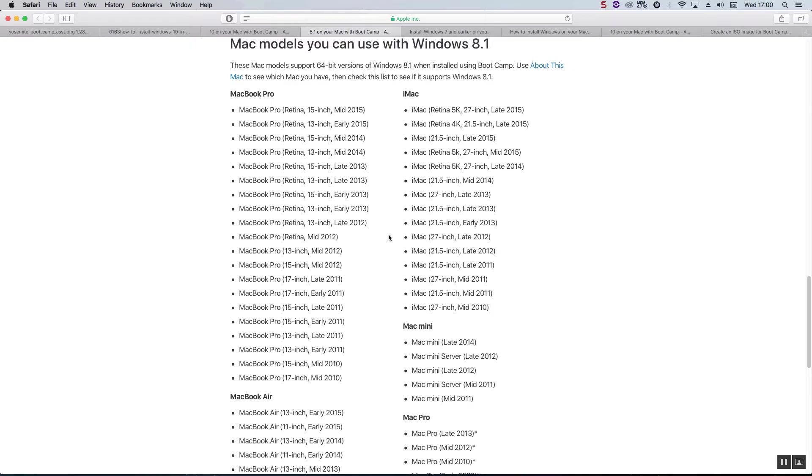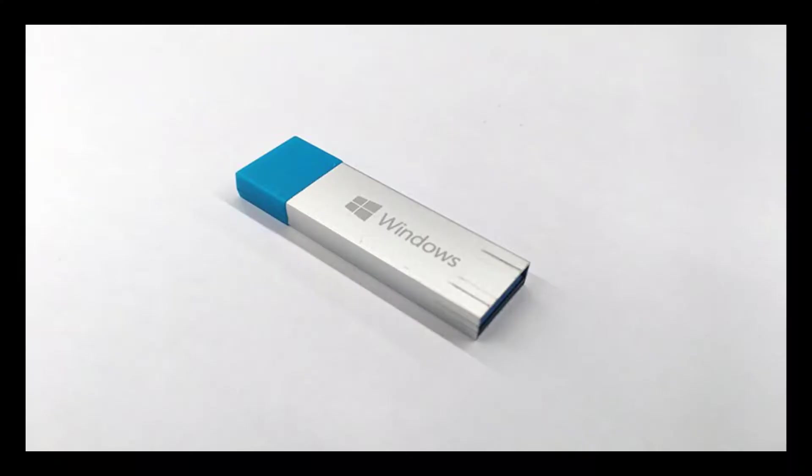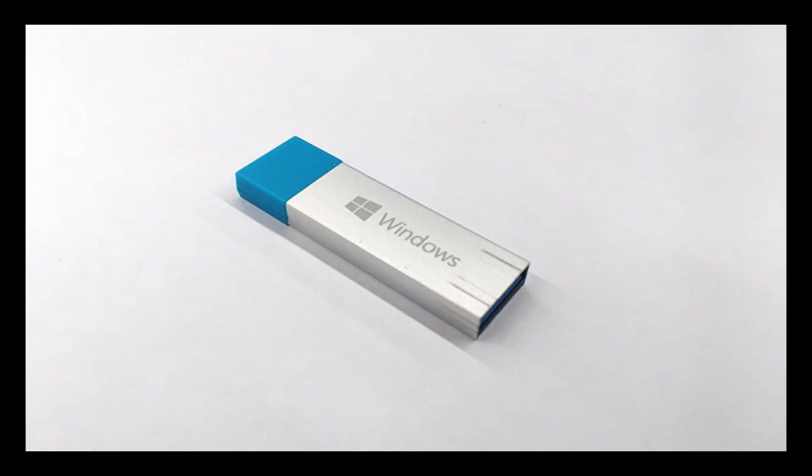Now before we begin our preparation, we just need two things. Firstly, we need a blank DVD. Now I use a DVD-R, but you can use a DVD-RW if you'd like. We need this DVD to download the Windows disk image so we can install Windows 10 off of it. Some people have asked whether they can install Windows 10 using a USB drive instead of a DVD. I haven't tried it myself, so I can't tell if it'll work or not, but some people have said it has caused issues and it's also more difficult to create a bootable USB on a Mac than a DVD, so I don't recommend it.